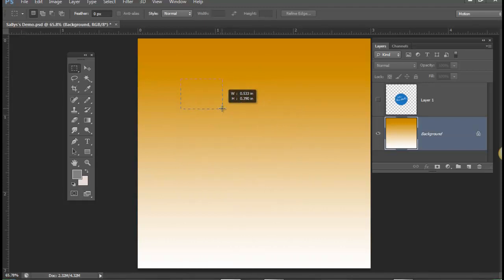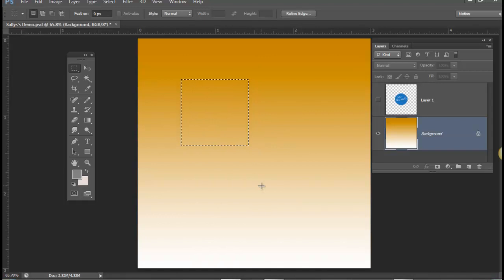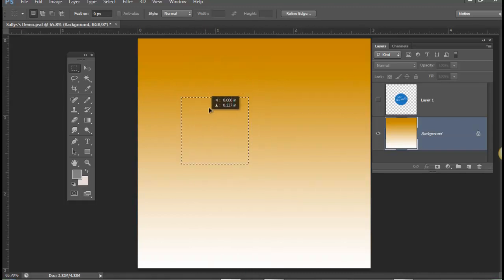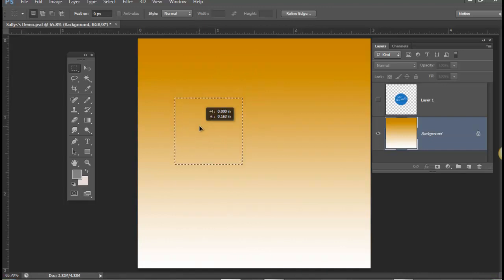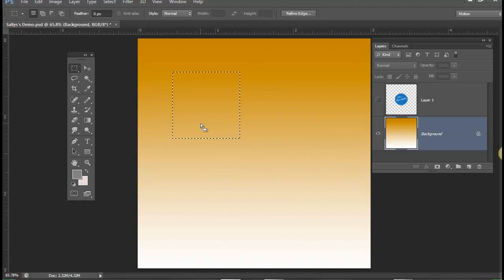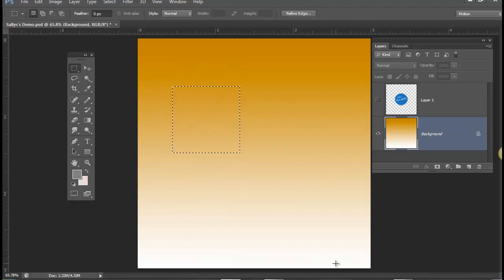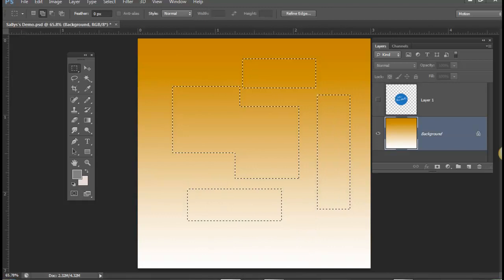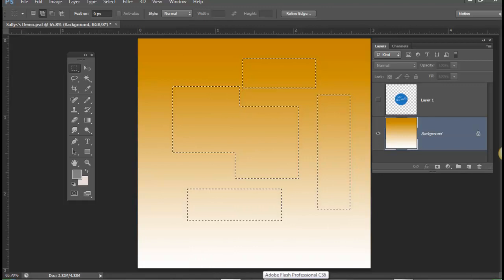The Shift key has two purposes: it will constrain and add to. Constrain can mean a few things — when you go to move a selection, you can move it anywhere you want, but if you hold down the Shift key as you're dragging, it will constrain that to a vertical slide, a horizontal slide, or a 45-degree angle. The other function is that it will add to the selection. If you hold down the Shift key first and then click and drag, whatever you surround will be added to the current selection.